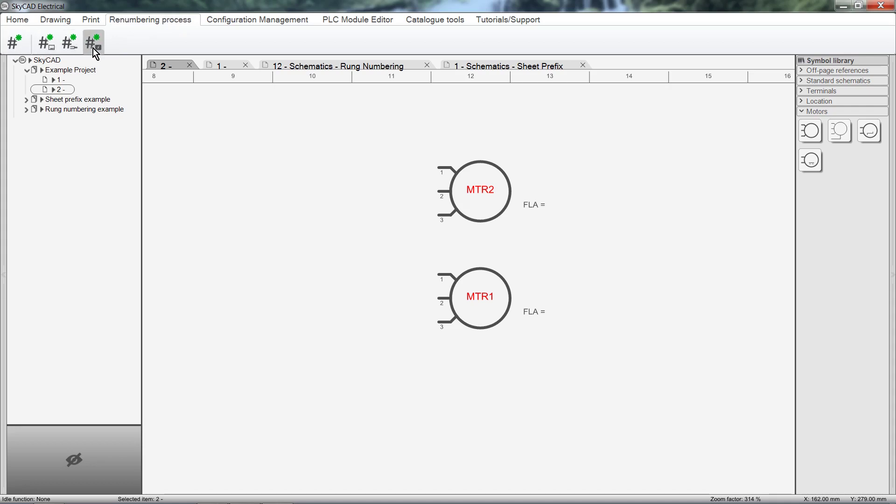Let's start with these three tools. Here we have Renumber Sheets. This renumbers the sheets sequentially, in case you have moved them out of sequence.